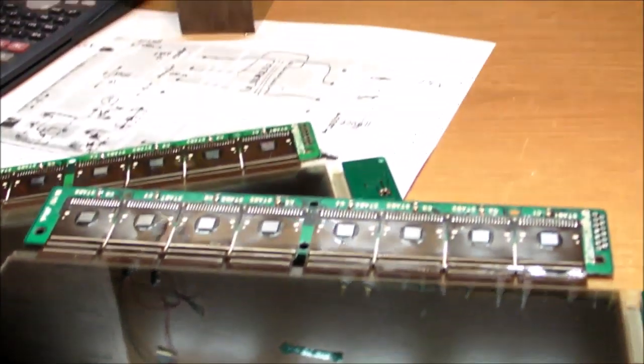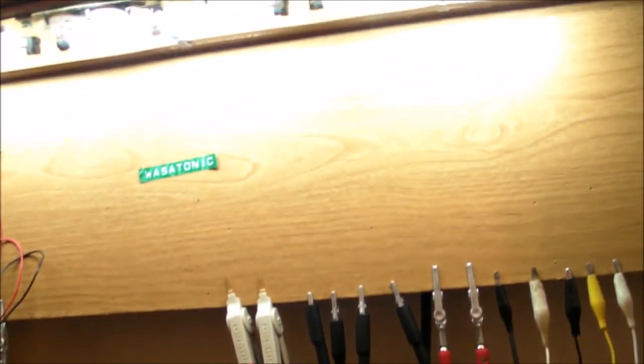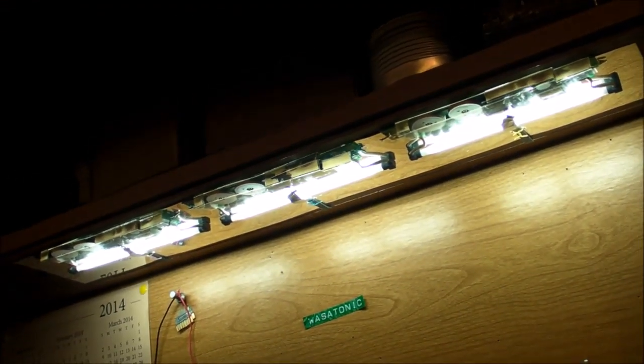Anyway, that's a quick look at repurposing old technology for a new mission. Thanks for watching!